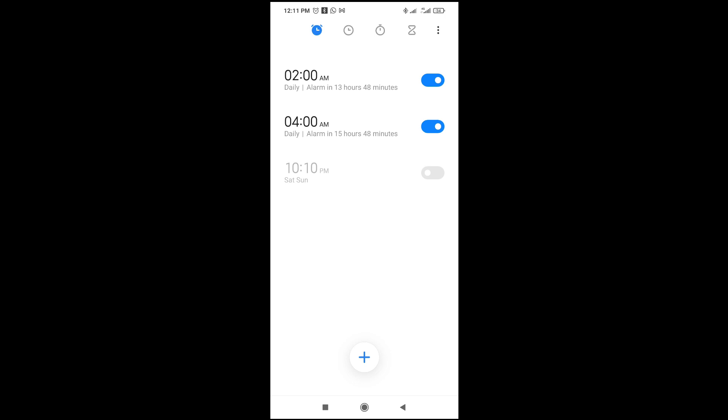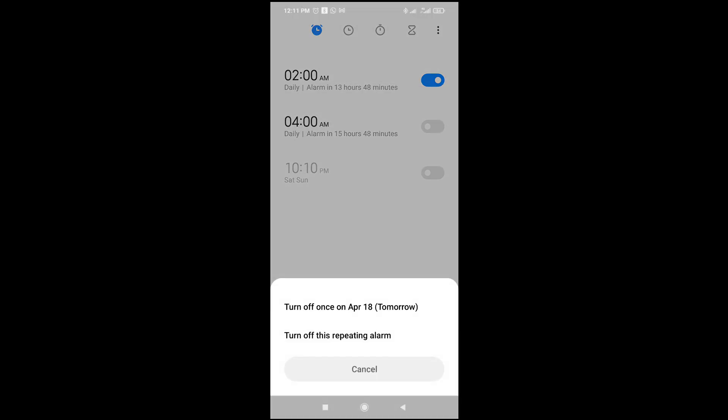So here is the alarm. To turn off alarm, what you have to do is just click on the button in front of the alarm which you want to turn off. Let me just click on this right here.